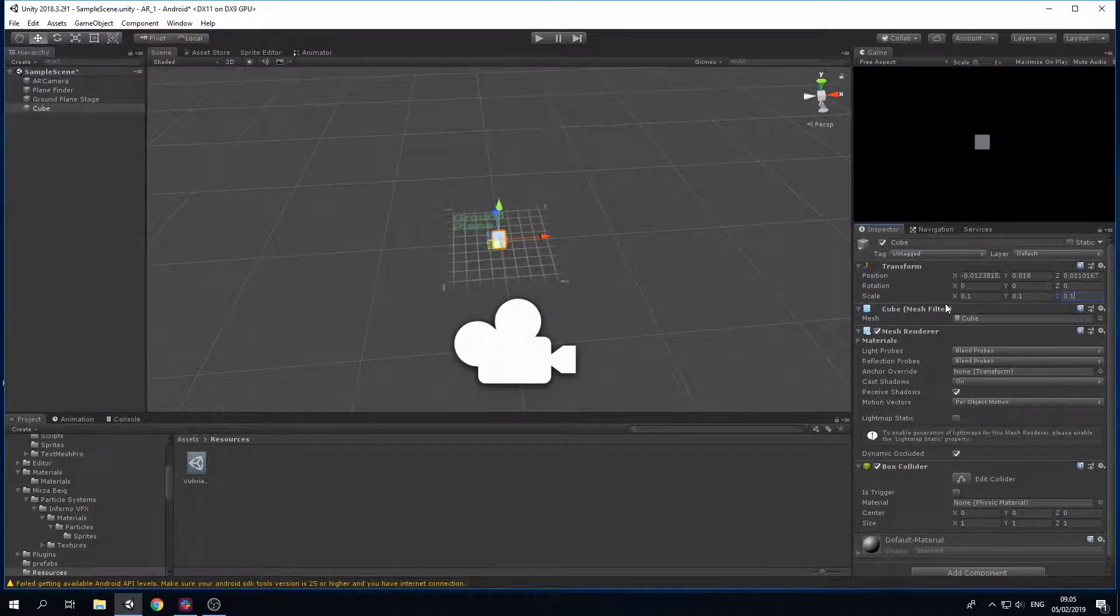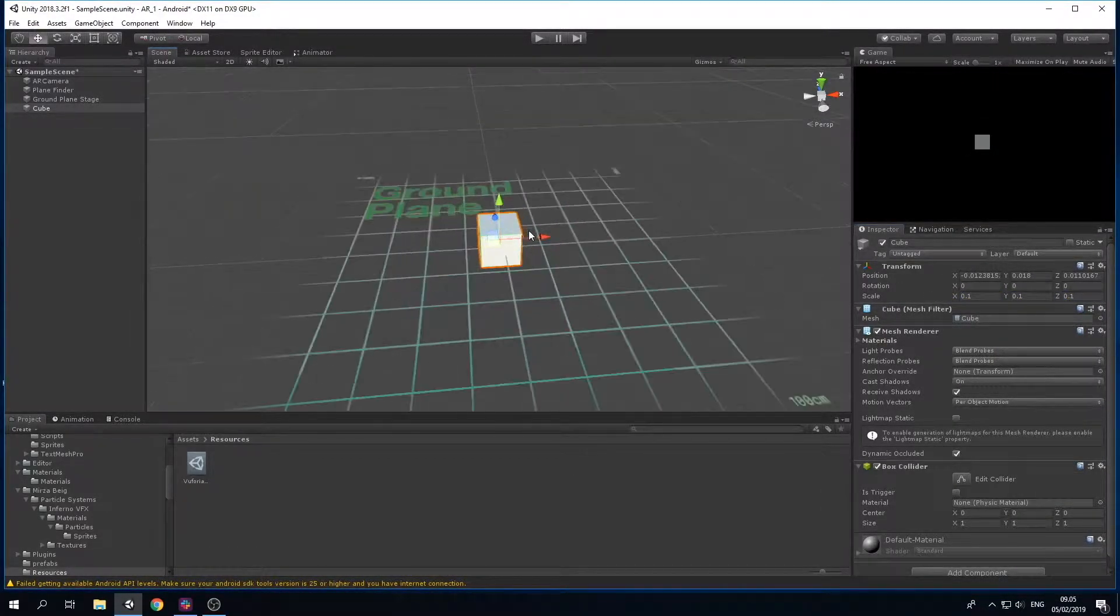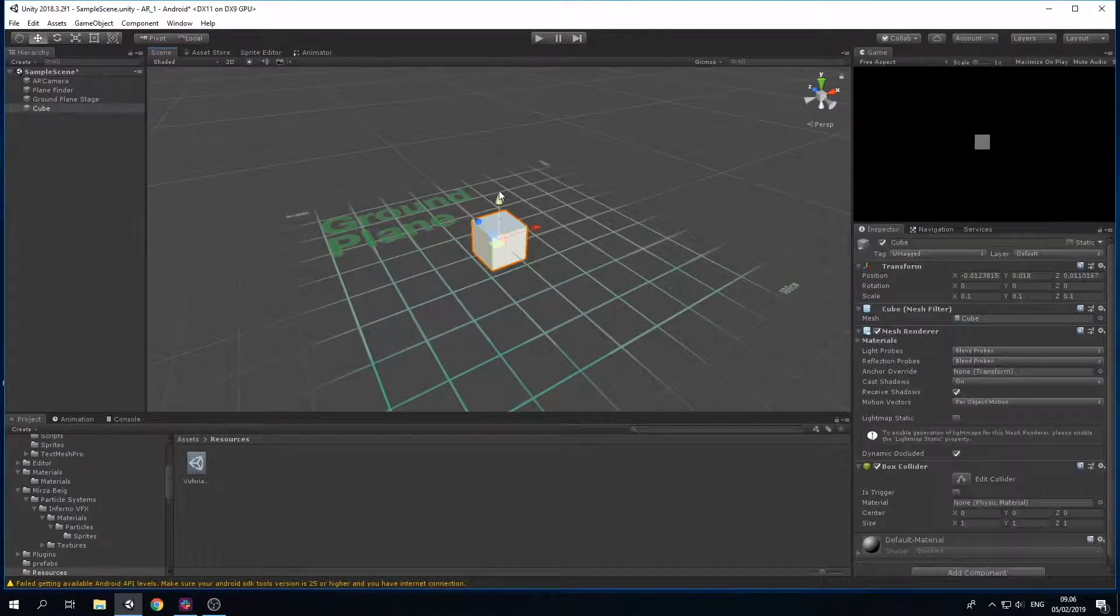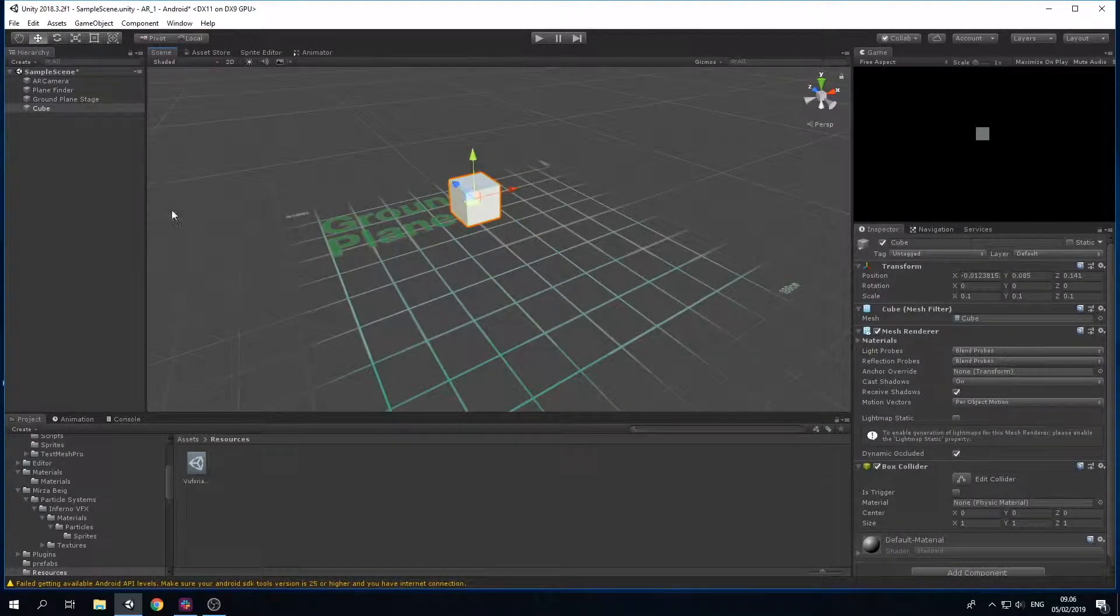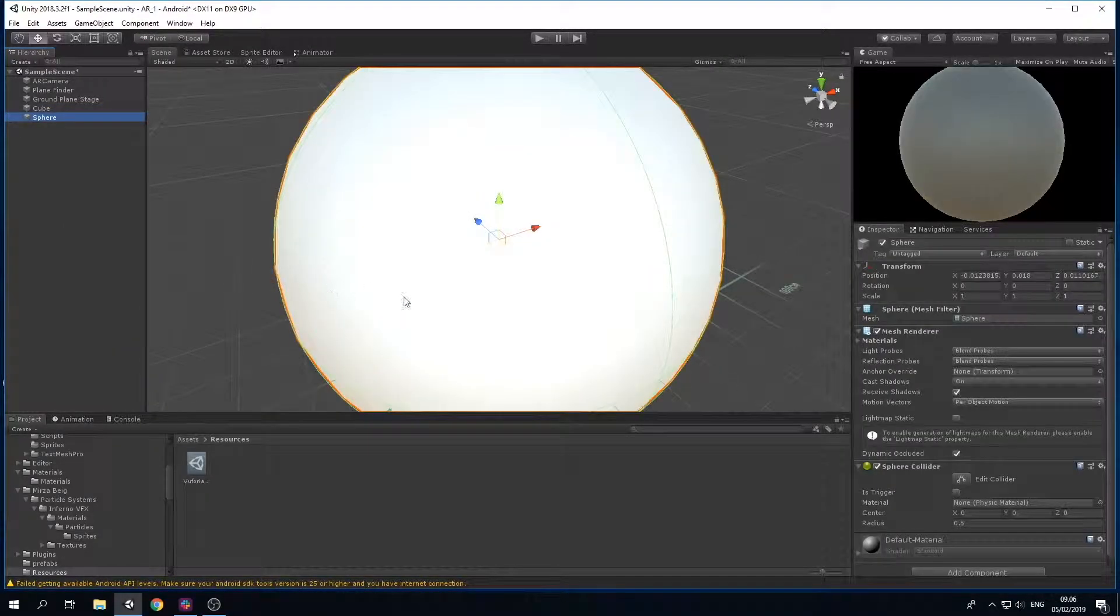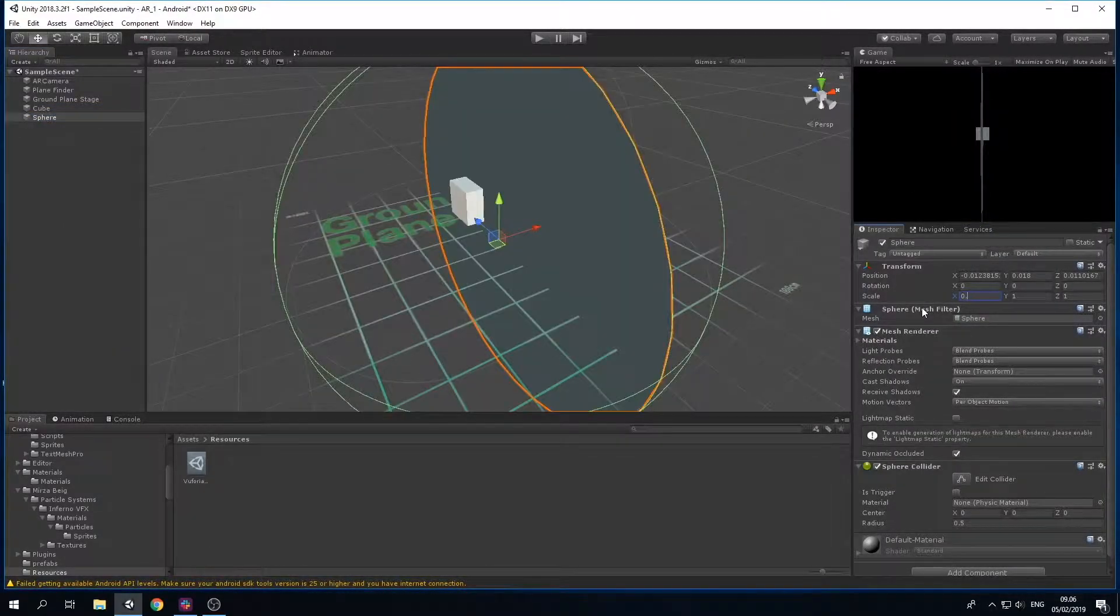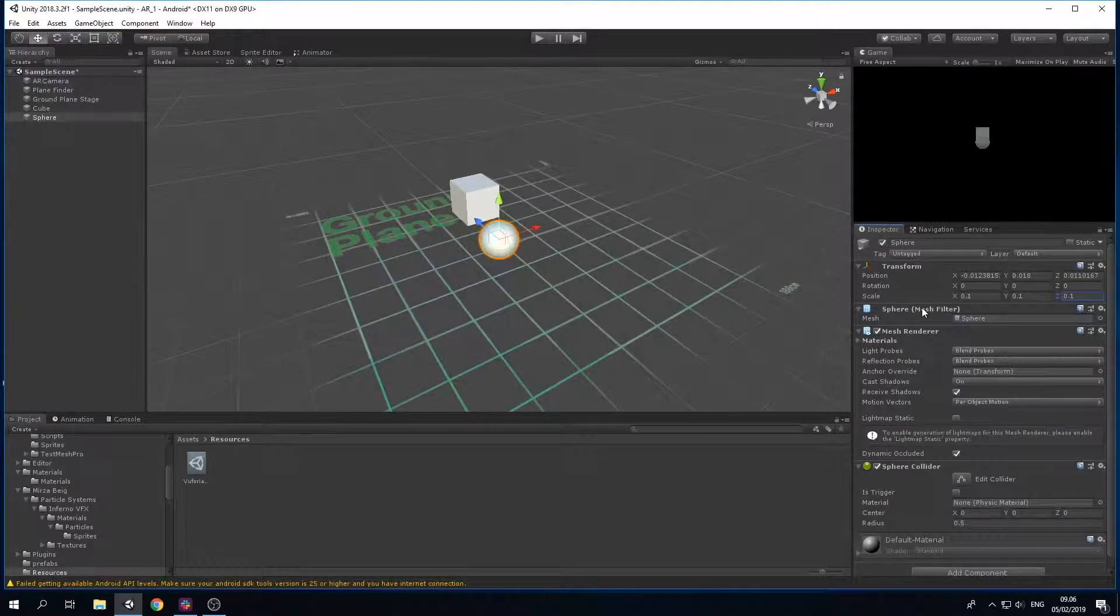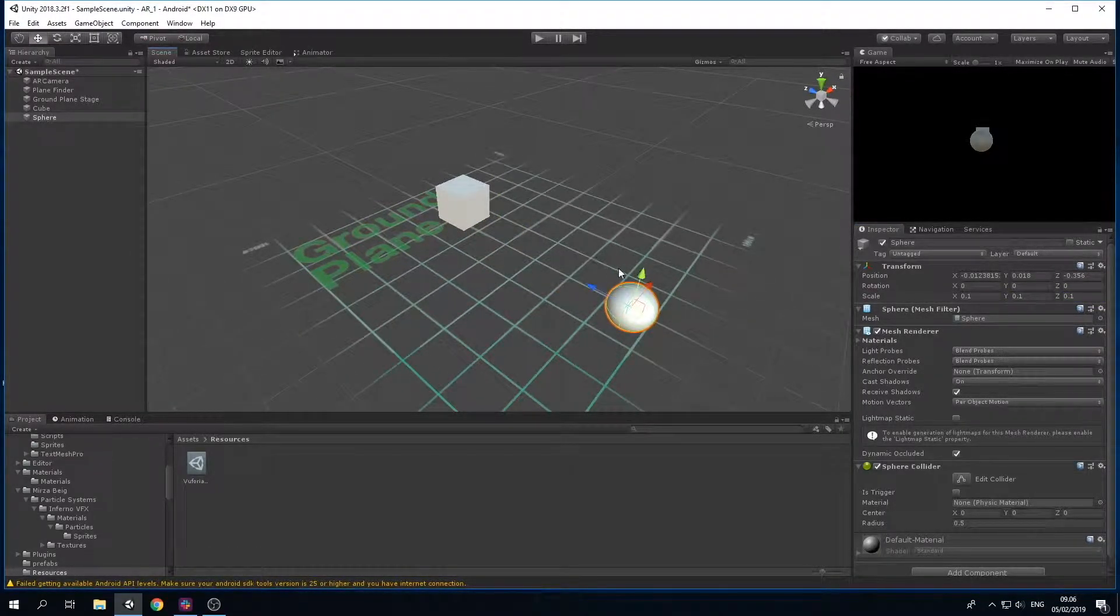Here I'm just going to scale it down so it matches my ground plane. Again, it's up to you how you're going to do it. Right now I'm just going to have a small cube and a small sphere so I can actually see what I'm working with, but it doesn't matter how big it is. Sometimes you can actually be inside of it.